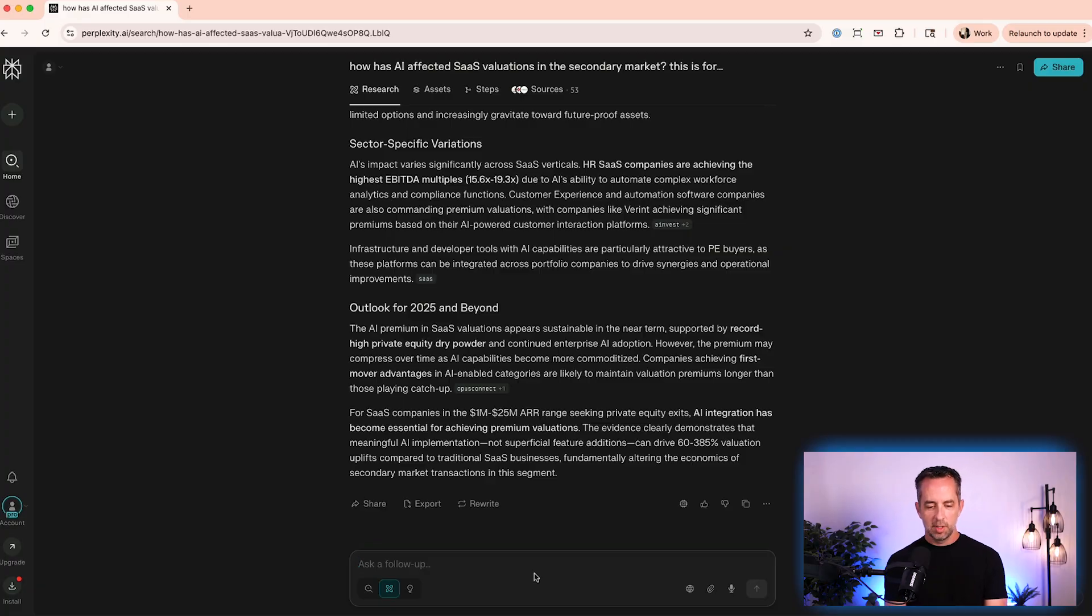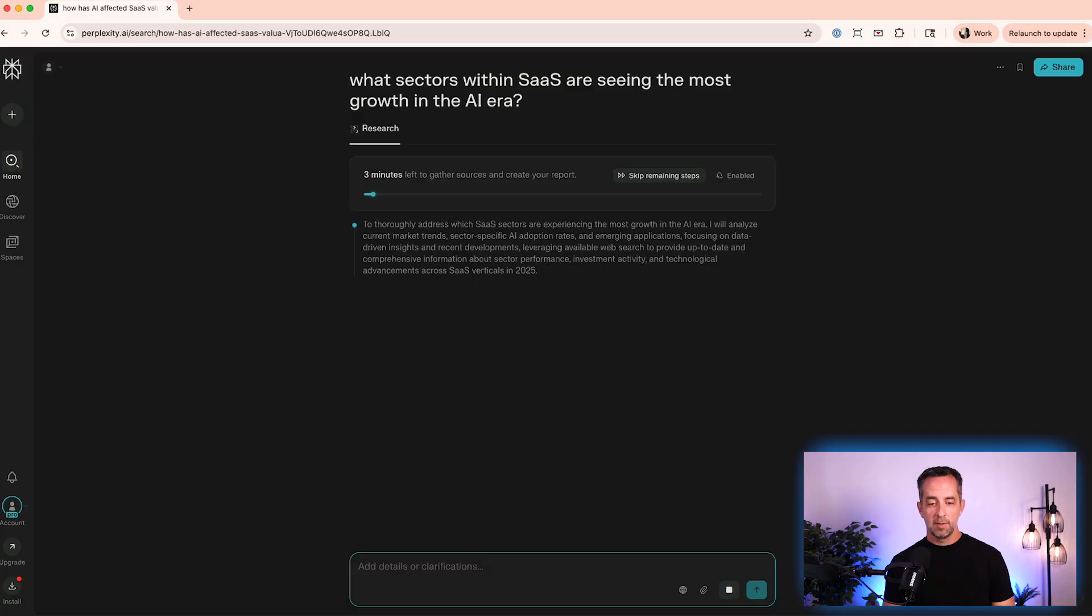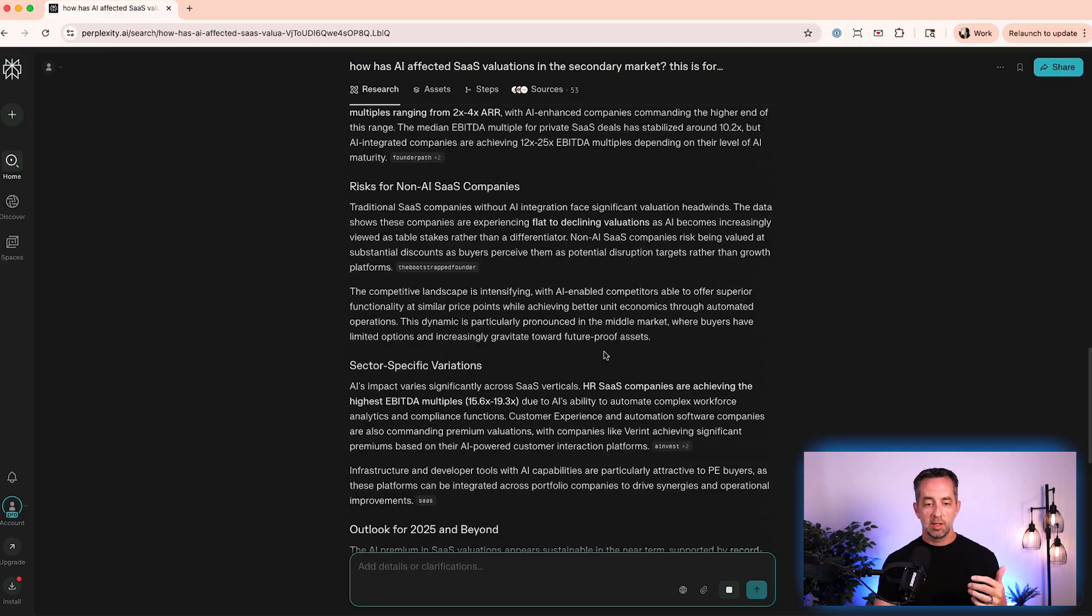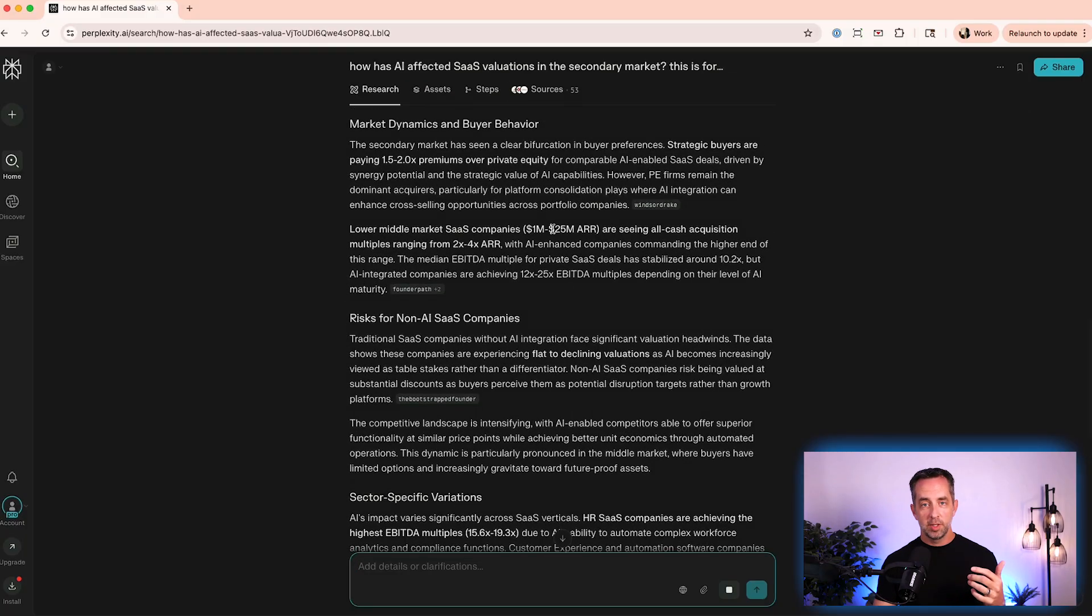What sectors within SaaS are seeing the most growth in the AI era? And so I'm not going to let this finish, but it's going to do the same thing again. So once you got the first bit of information here, you can go down the rabbit hole further within this thread. It's going to do the same kind of thing to give you more information from the first prompt and result that it gave you.